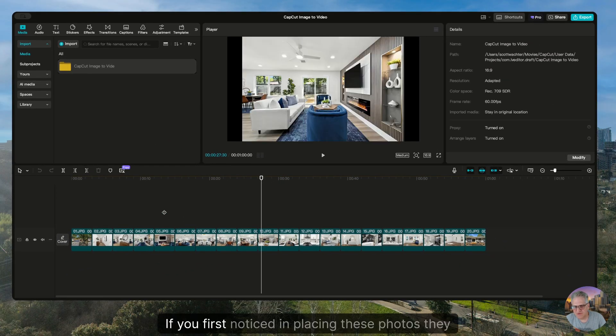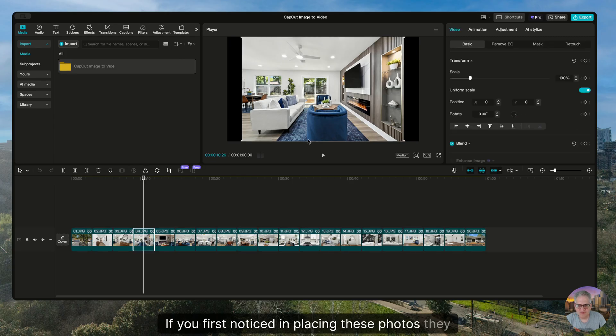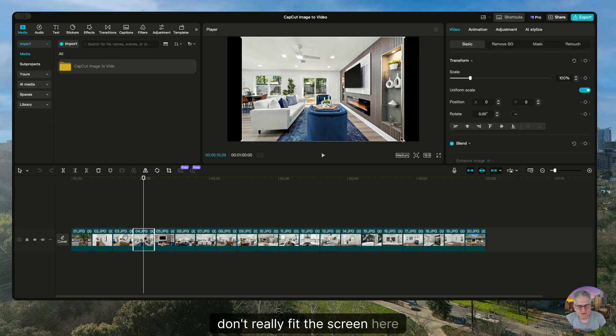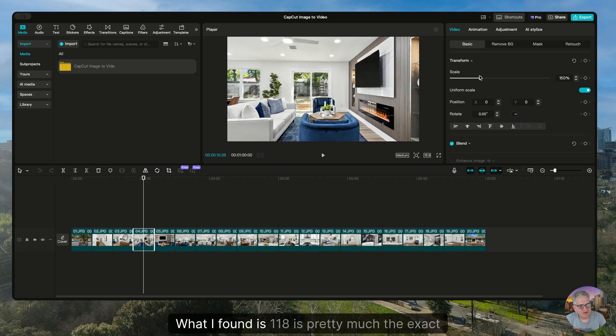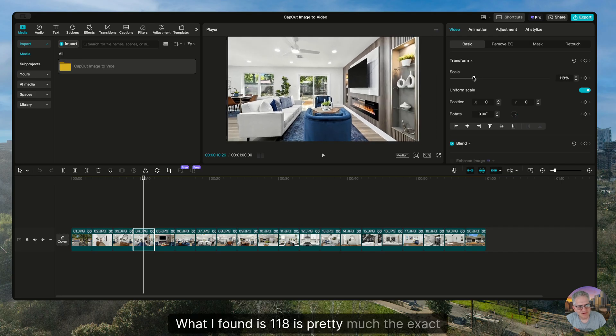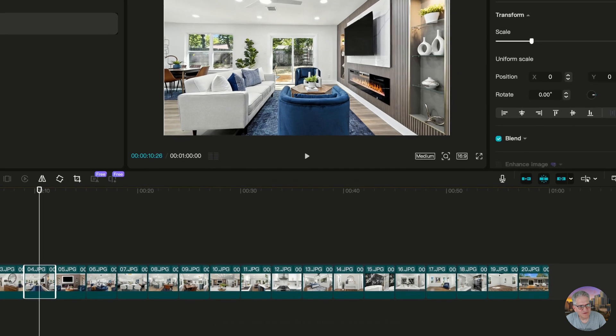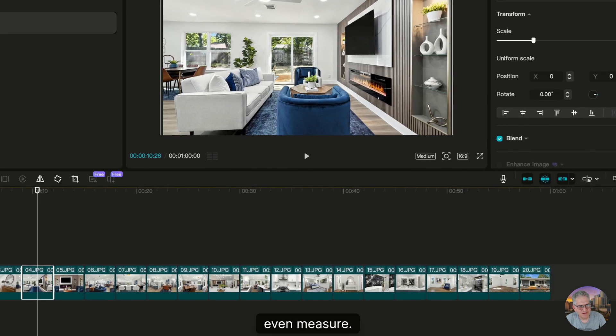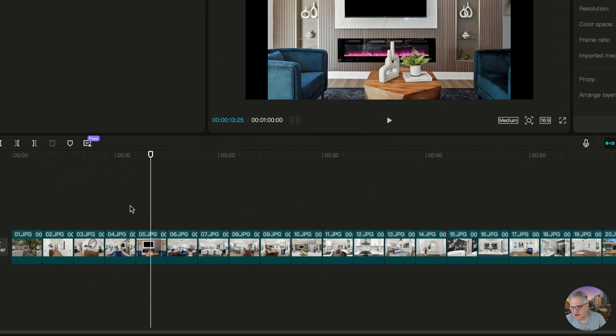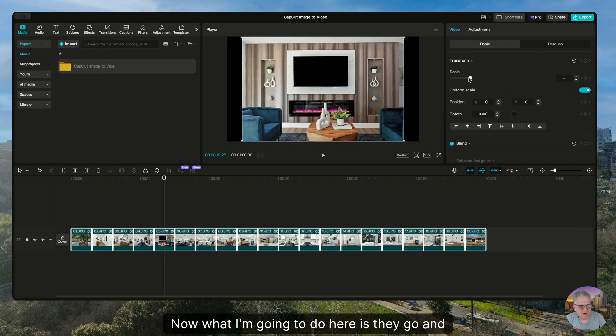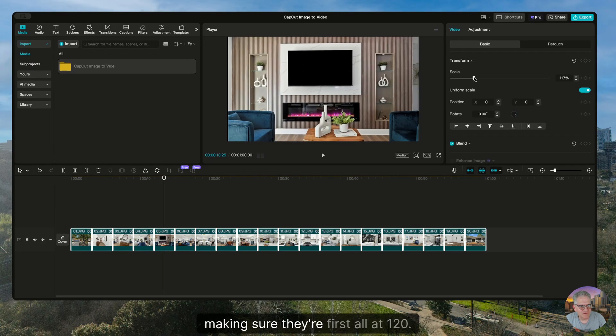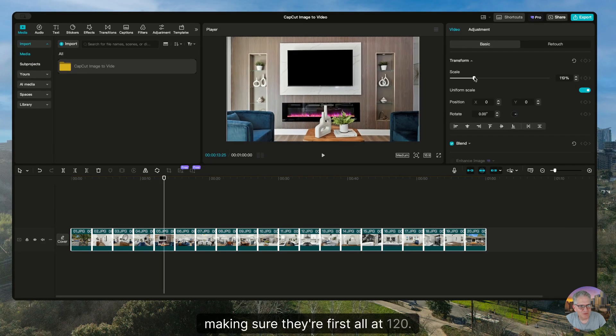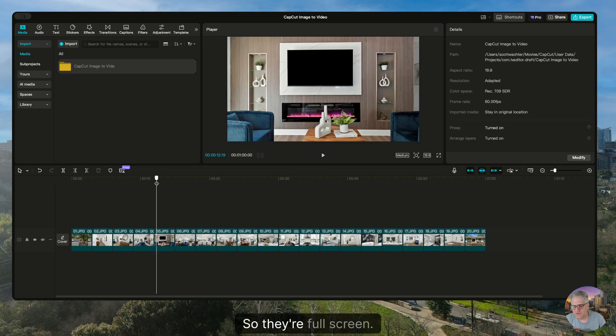If you first notice in placing these photos, they don't really fit the screen here at 100%. What I found is 120 is pretty much the exact upscale that fits the screen for an even measure. Now what I'm going to do here is go and select all of them, making sure they're first all at 120. That's the first thing I do with these pictures so they're full screen.